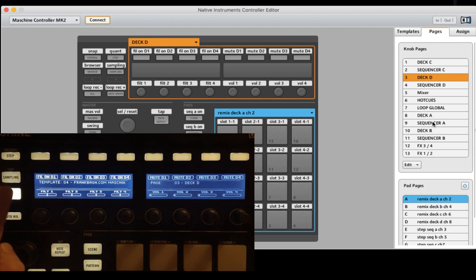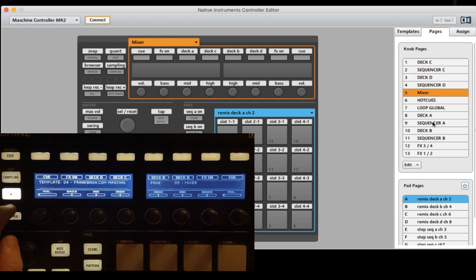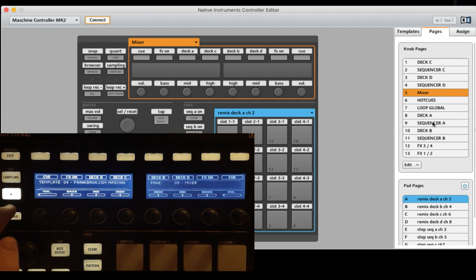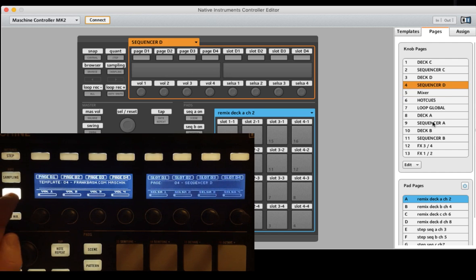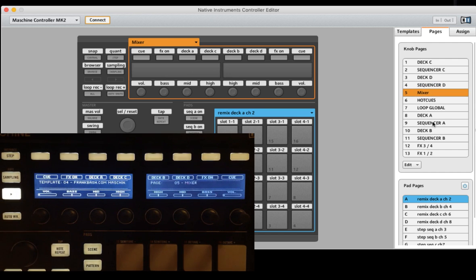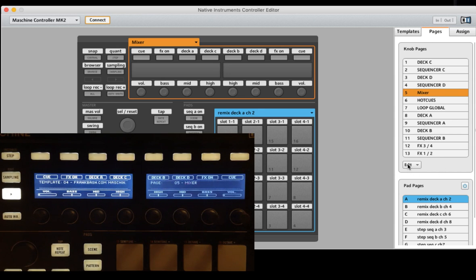And you see it live on the machine controller when I go back to page 1 on deck C, sequencer C on page 2, deck D on page 3 and the mixer now on page 5. So you see it's a very simple way to do it.